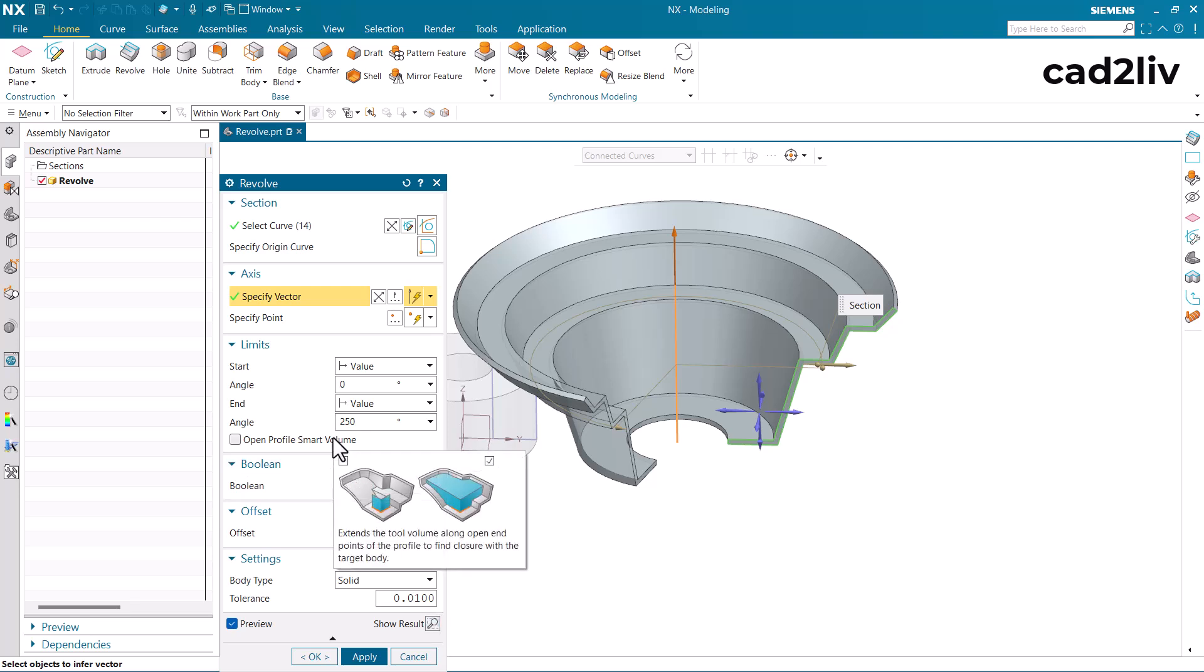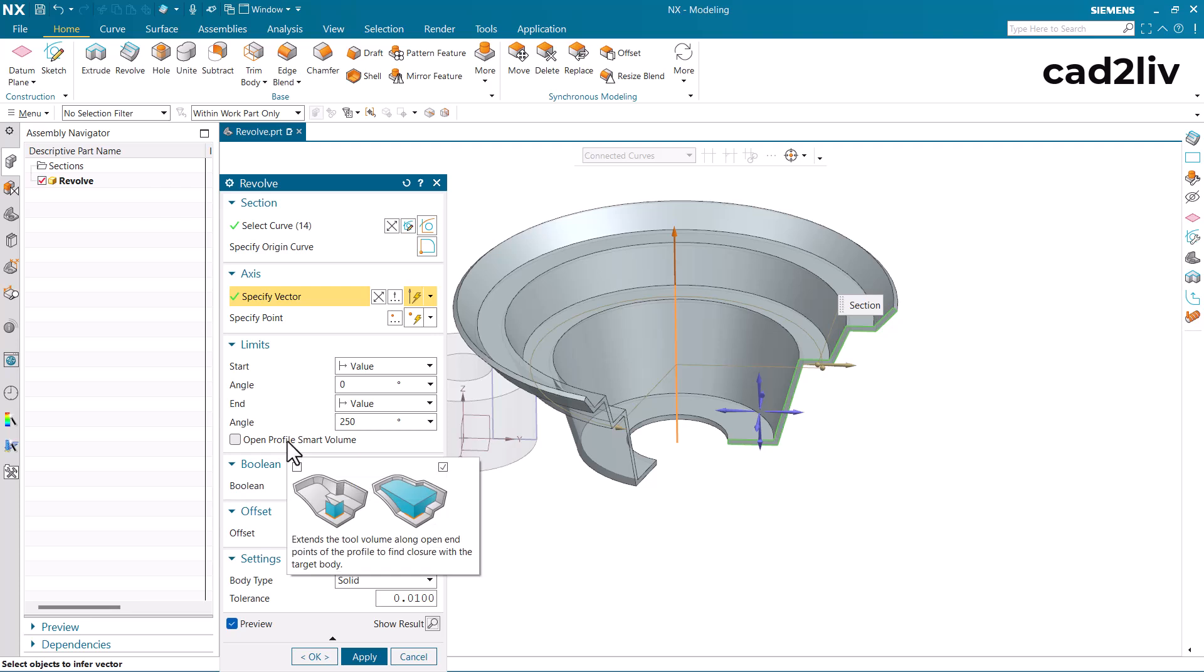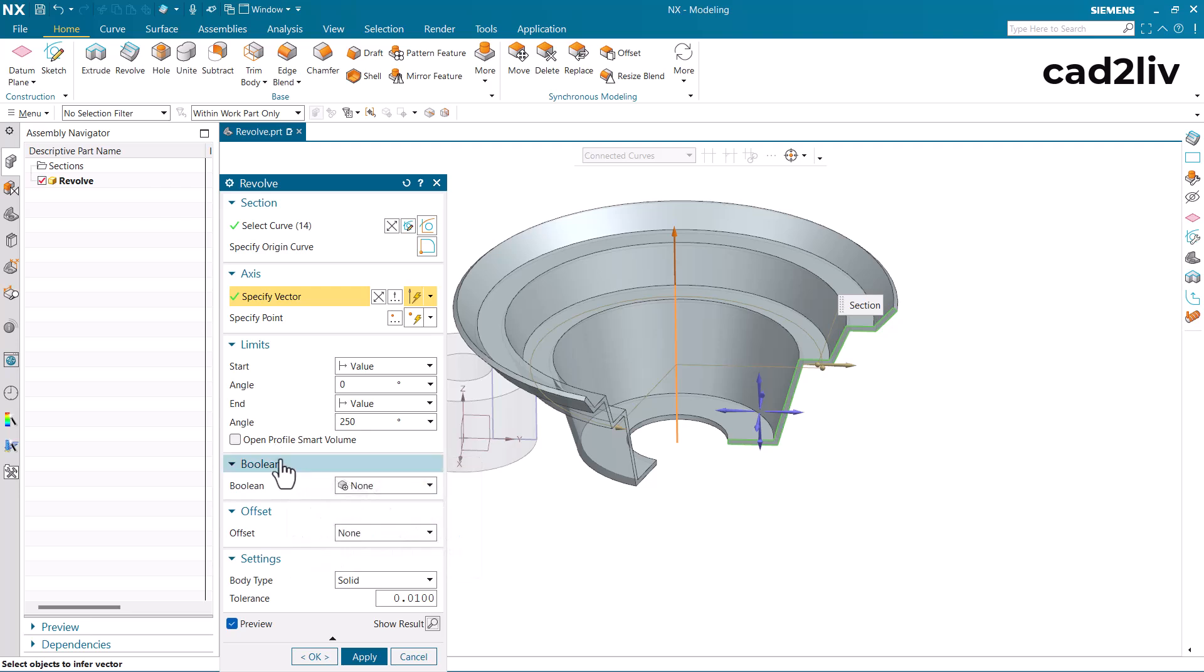Now let's understand some more examples of the revolve command like the open profile smart volume. This is the same case as we have discussed in the extrude part 2 and along with that we have the boolean operations which have been already discussed in the extrude part 2.